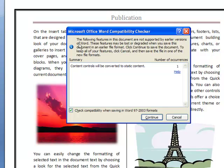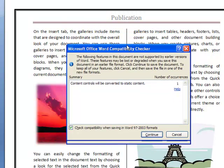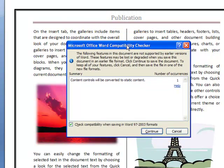These features may be lost or degraded when you save this document. This is showing you that some of the features in Microsoft Word 2007 might not be visible when you open this document in 2003.